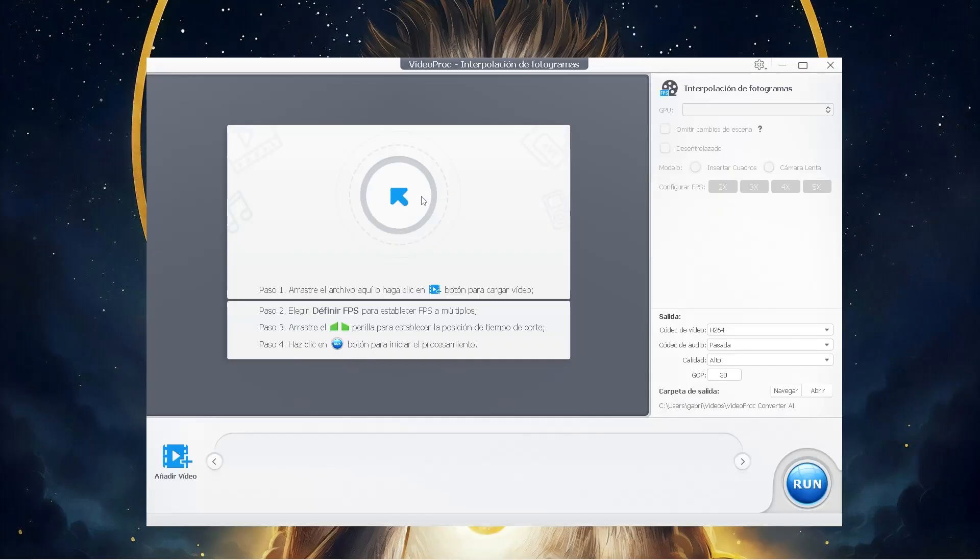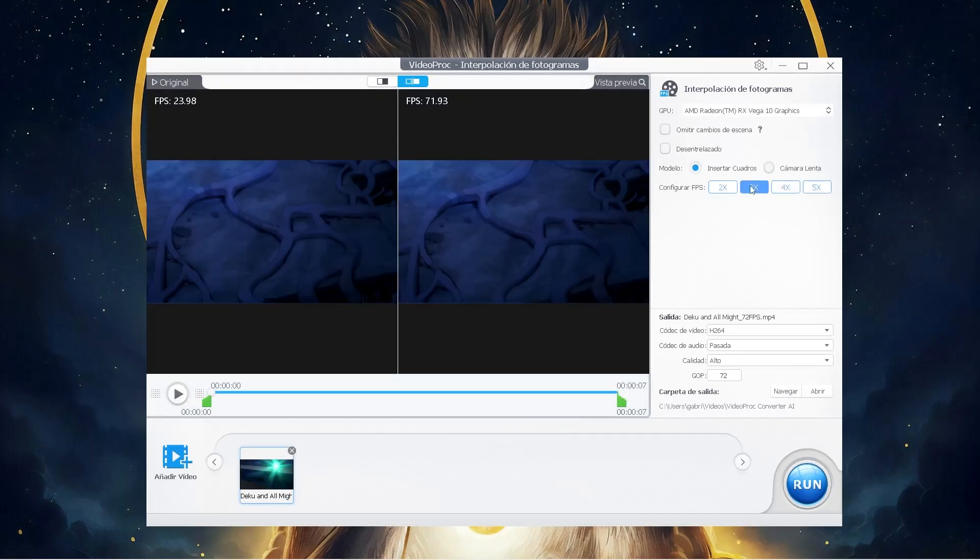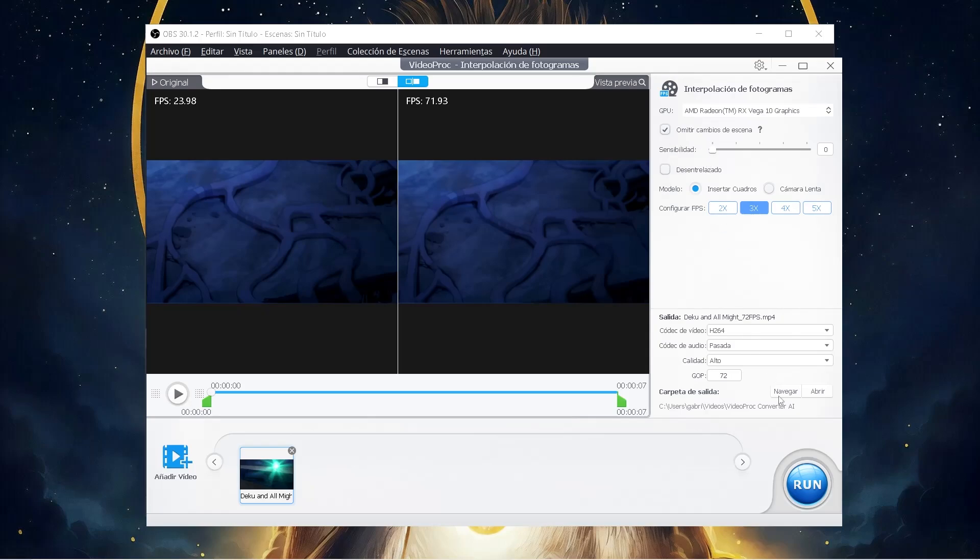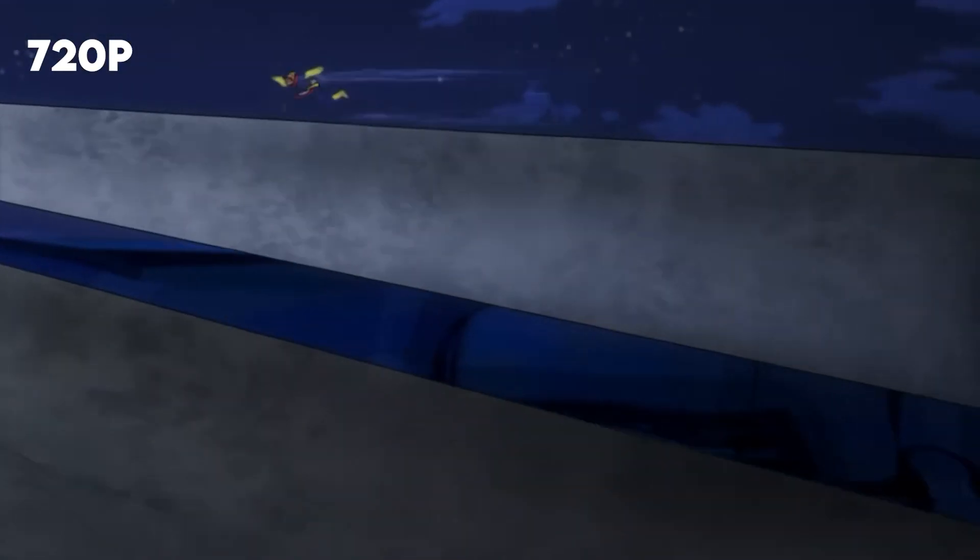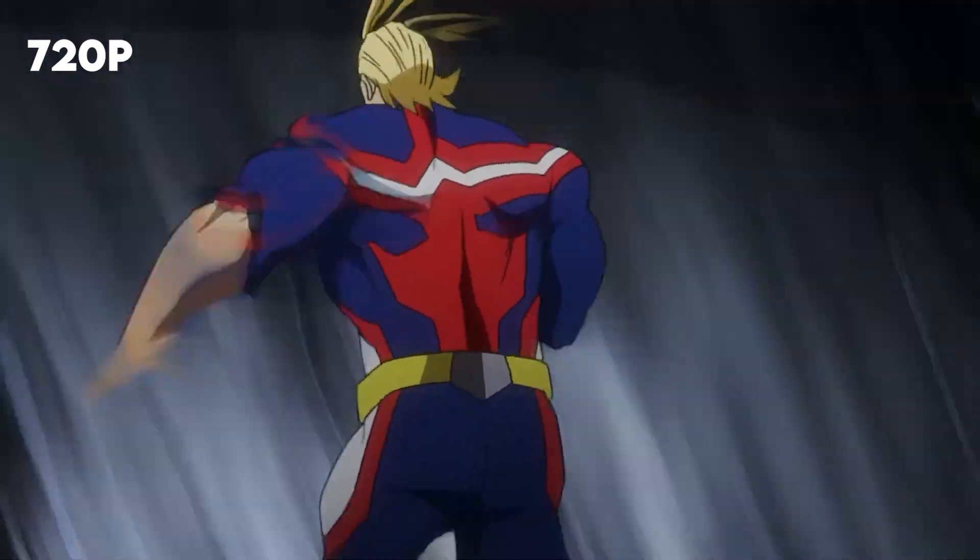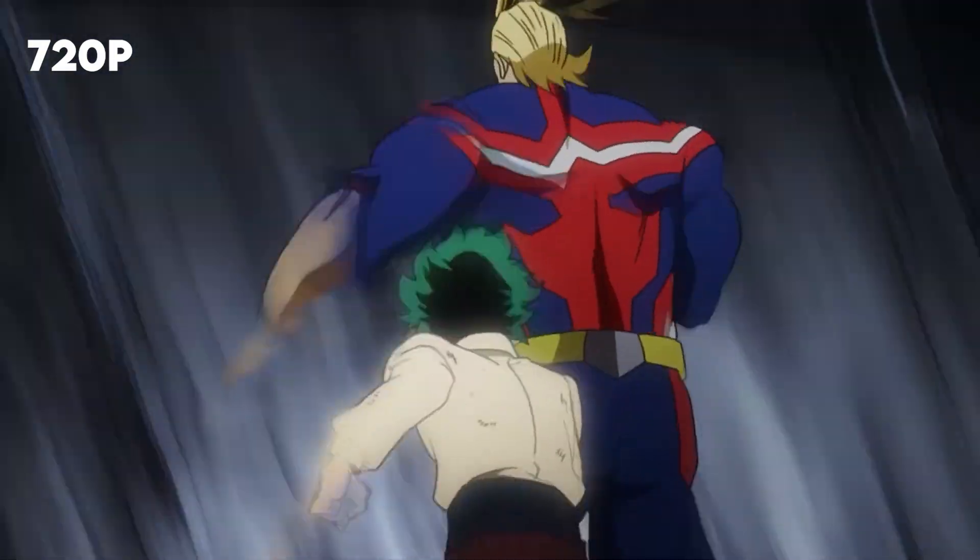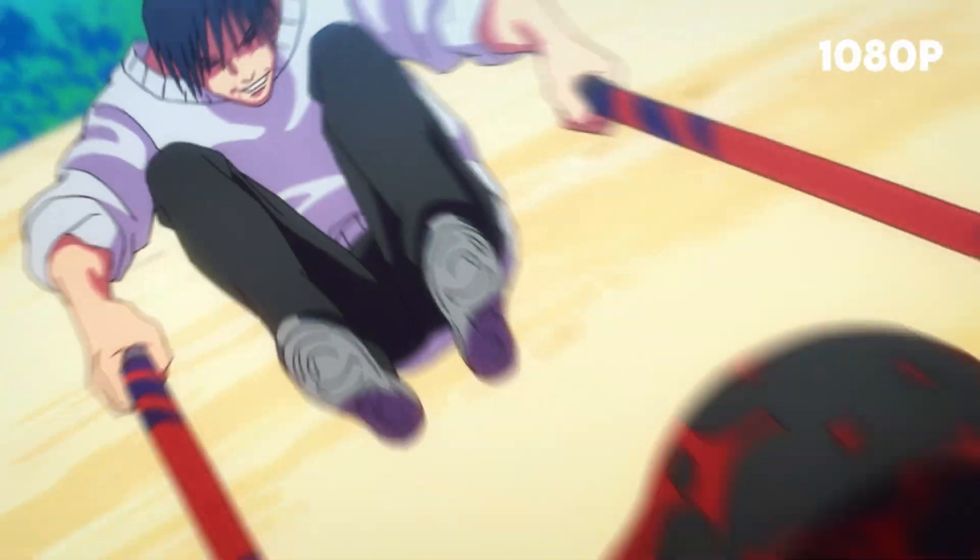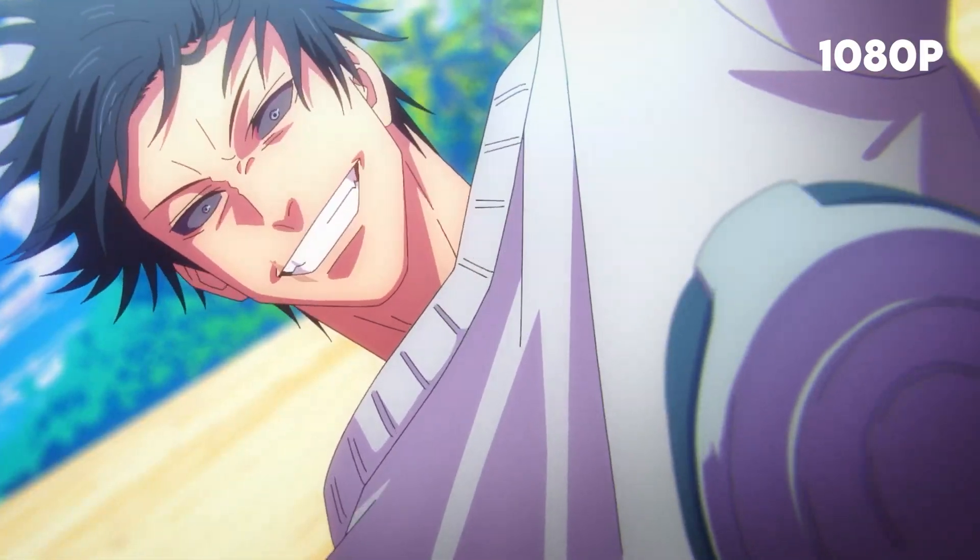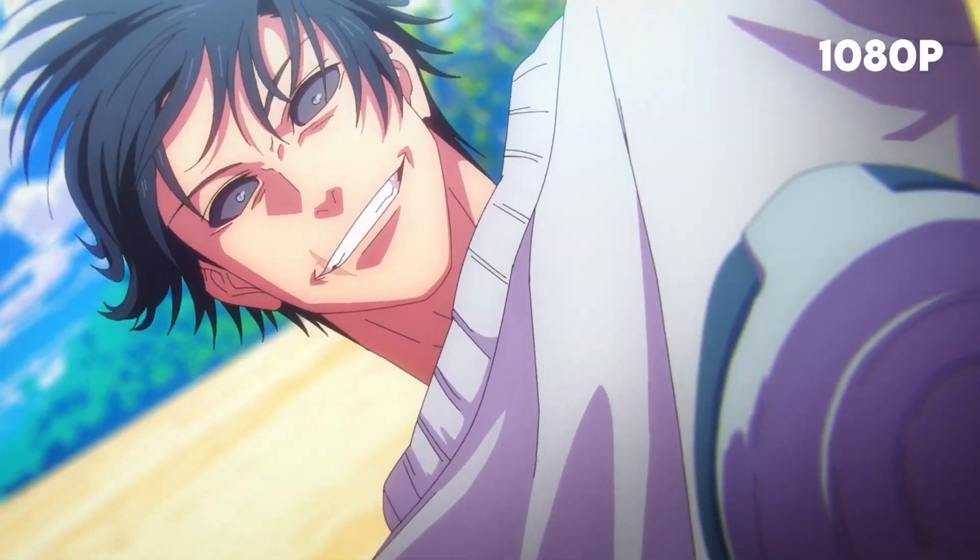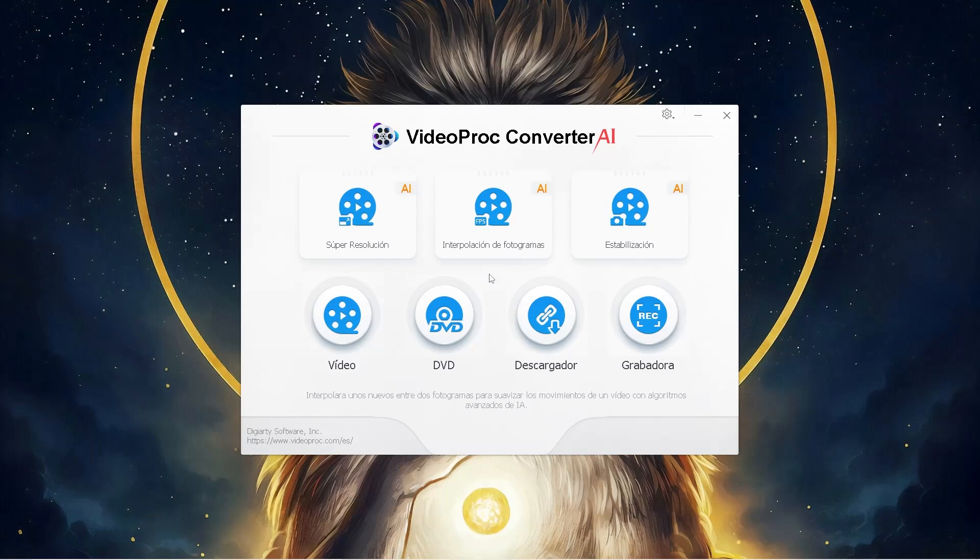We can even interpolate into 96 and 120fps. We do the same and wait until the AI finishes our clips. Let's see our 60fps clips. If you are still not convinced, let me show you another example.